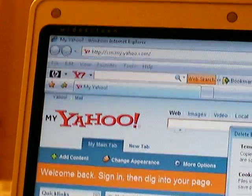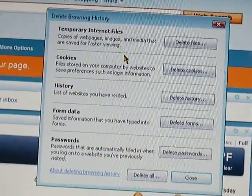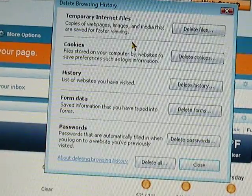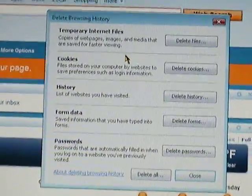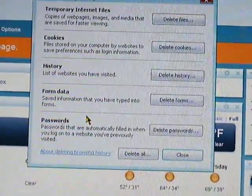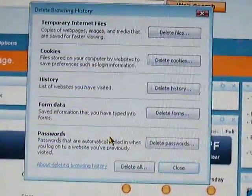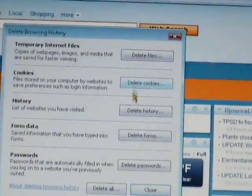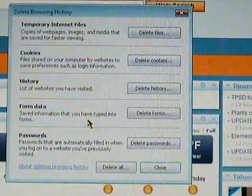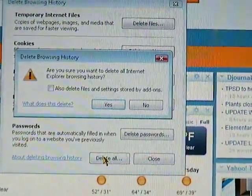It's going to ask you what all is it that you want to delete. Now you probably just want to go ahead and delete all of it. But if you don't want to delete certain things, then you're going to have to go through all of this one by one. But I'm just going to go ahead and say delete all.